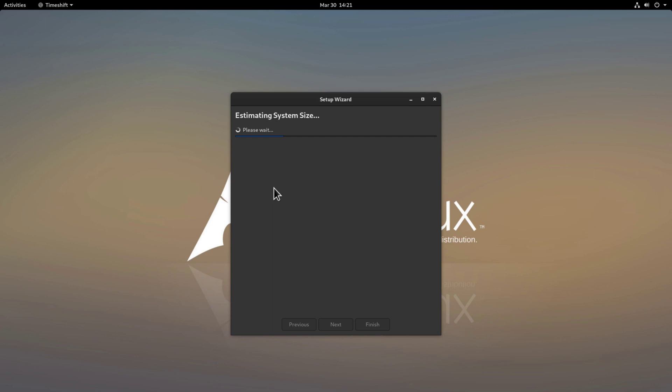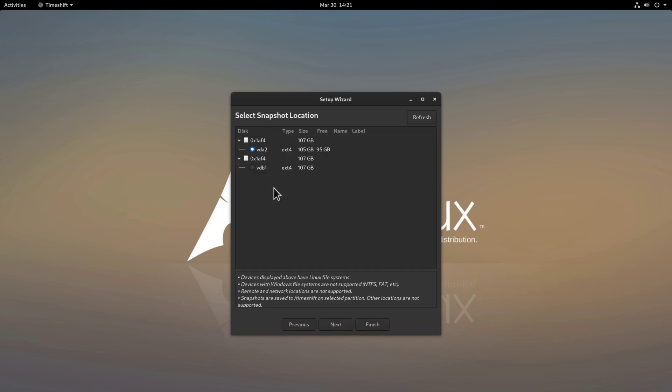Now, it's going to take a moment to estimate the size system and as you can see now it asks us to select the snapshot location. This is where basically our backups are going to be stored and right now it is selecting the drive where my system is installed so that's not really a good thing and as you can see it's an ext4 file type.